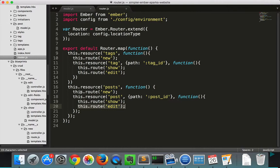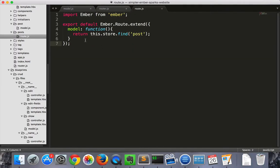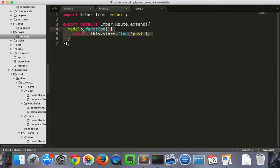We'll start with the read functionality, first with the index in the posts route, and then showing the individual record in the show route. So we'll create the posts plural route, and in that route, we'll make the model function, which will return all of the posts.